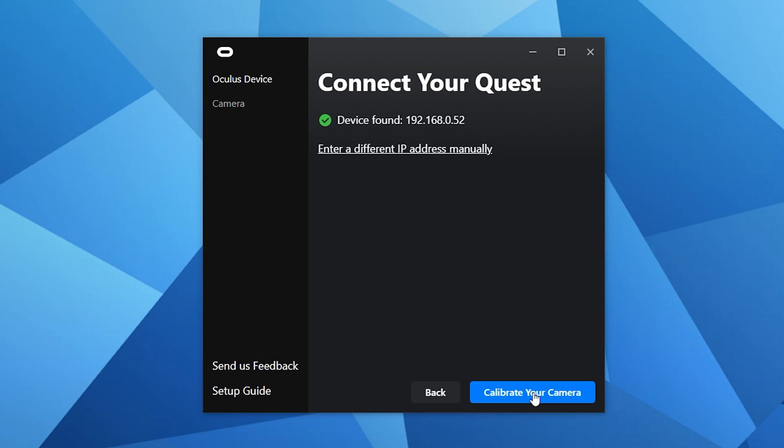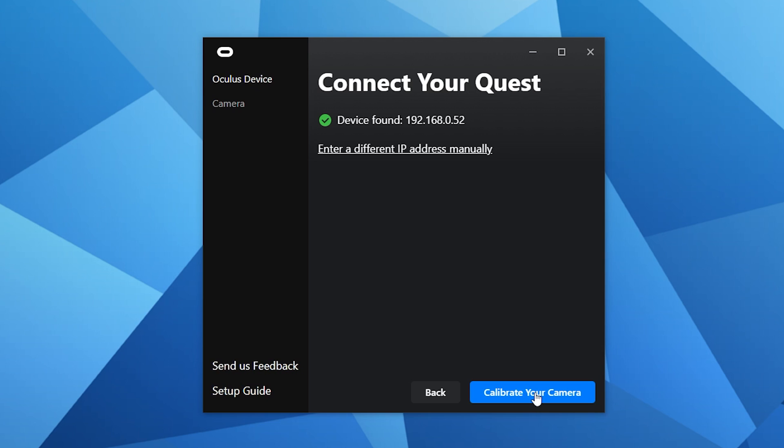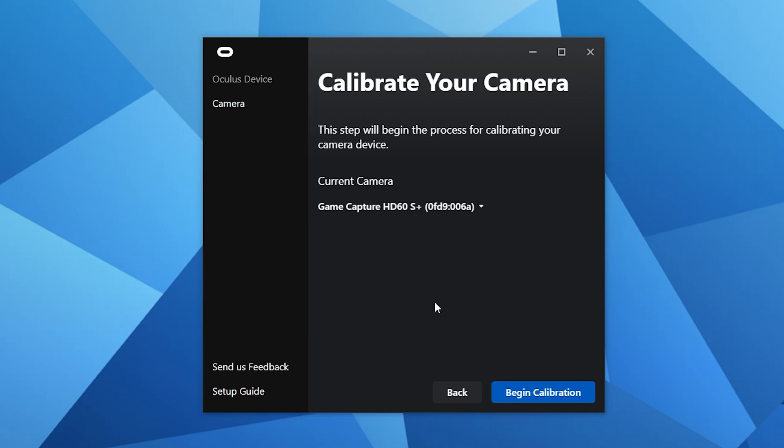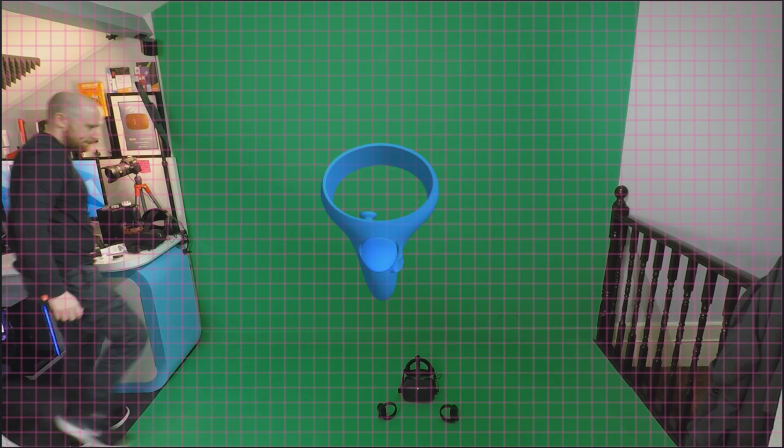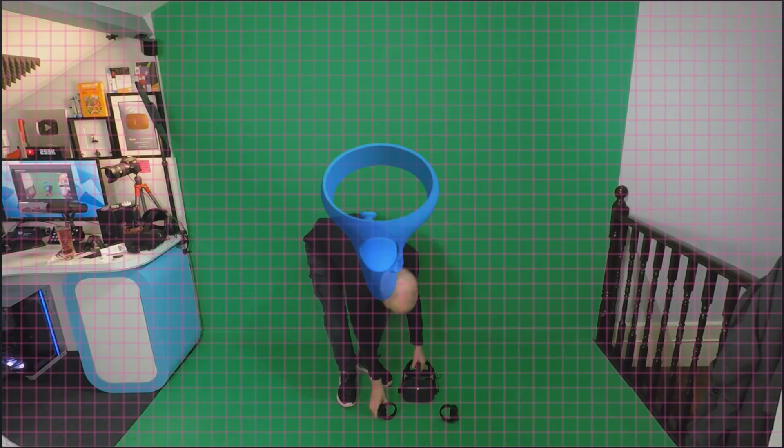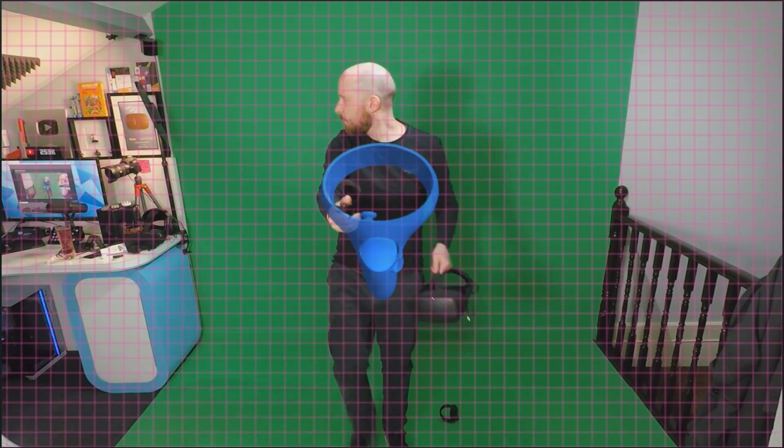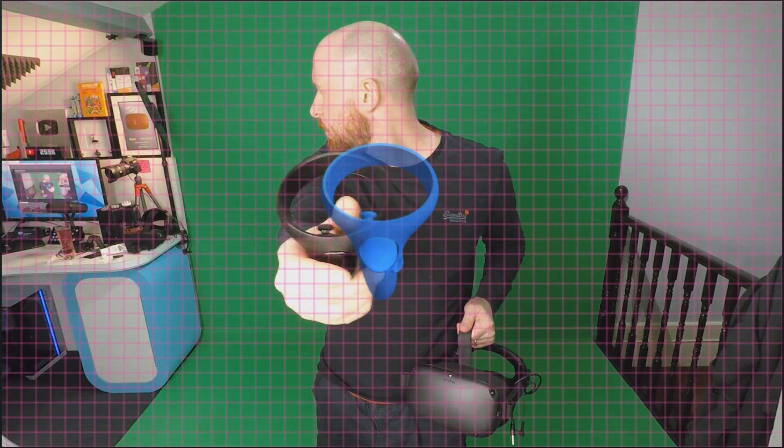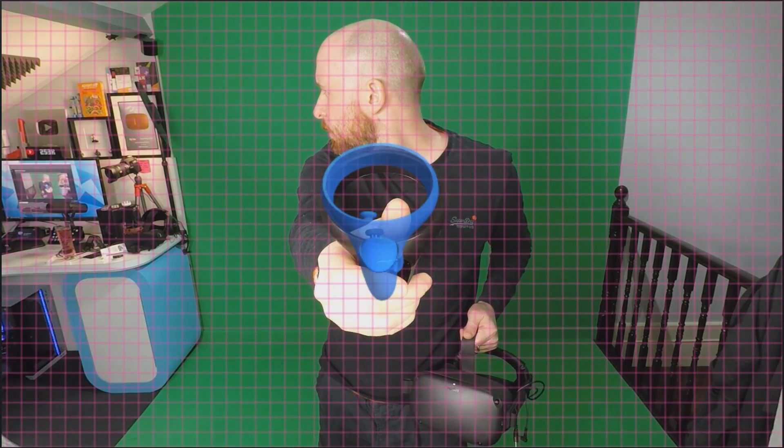Now we need to calibrate the camera with the Quest and controllers so they'll be correctly aligned in the footage. All we need to do is simply click on create new calibration. Now choose the camera that you're going to be using for calibration and for my setup I'm going to be using a GoPro Hero 6 connected with an Elgato HD60S Plus capture card.